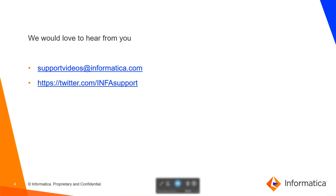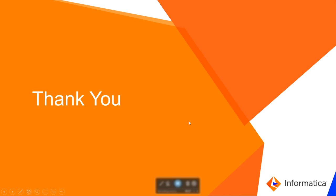For any questions, you can reach out to us using these links. Thanks. Thanks for watching the video.